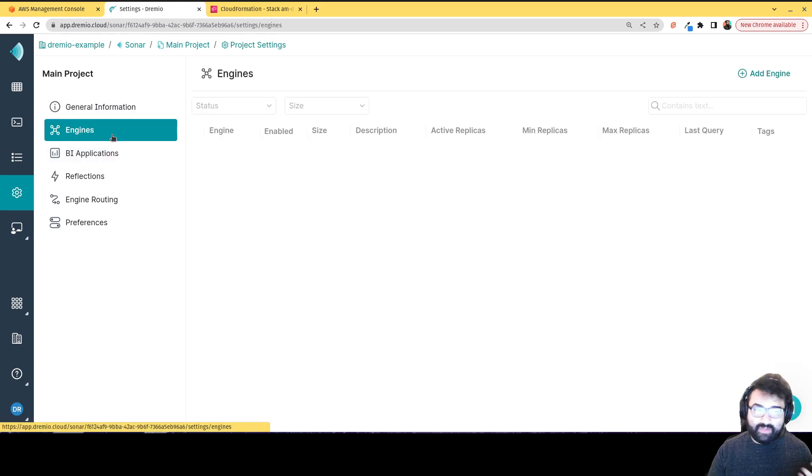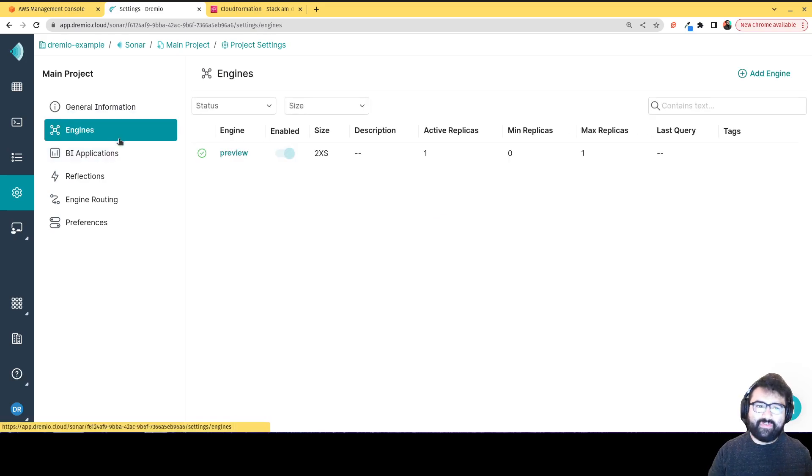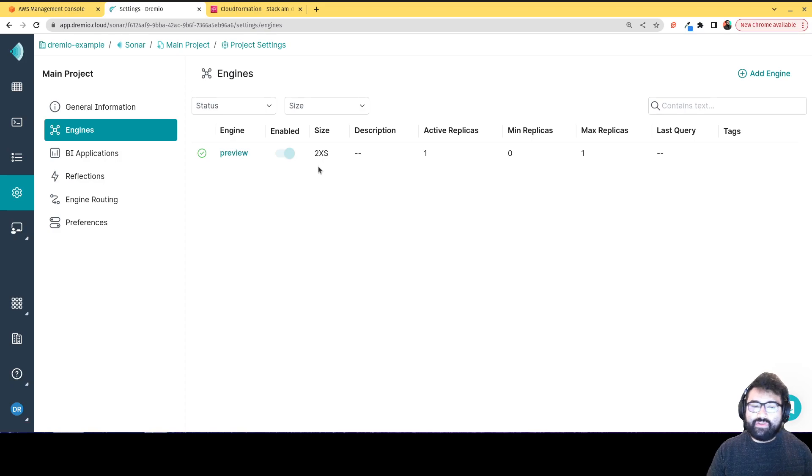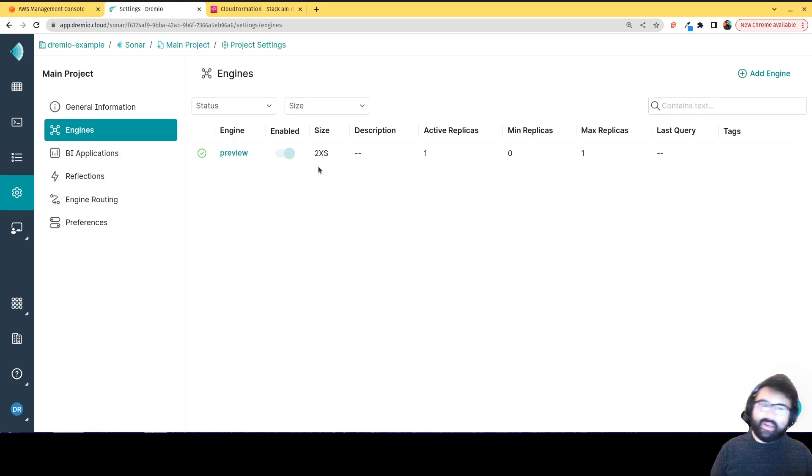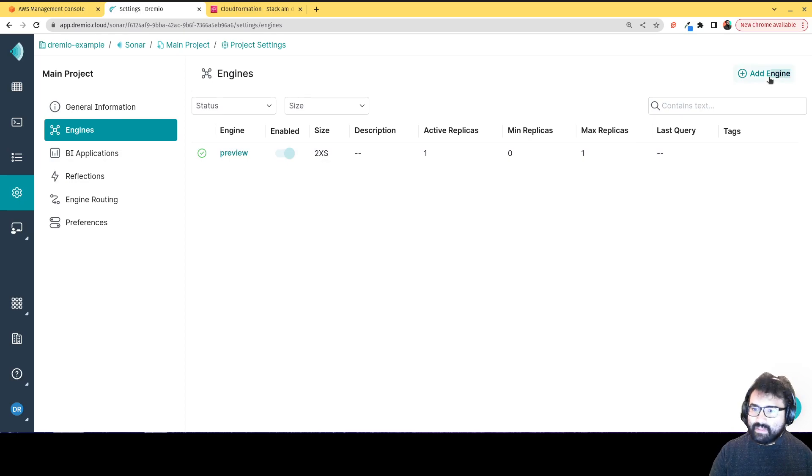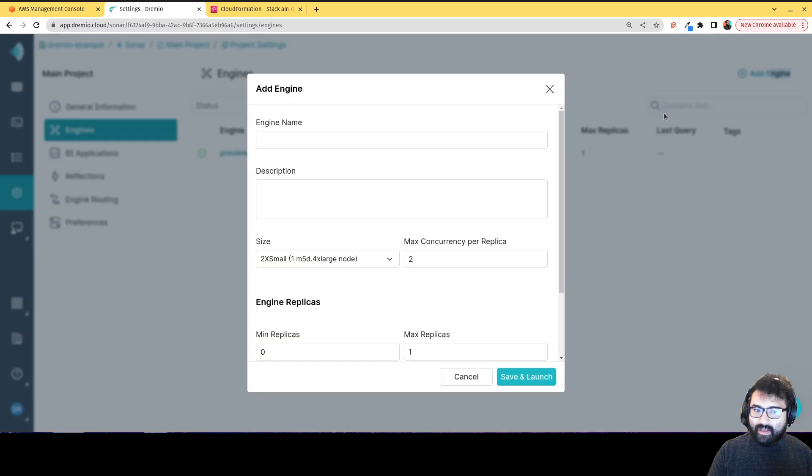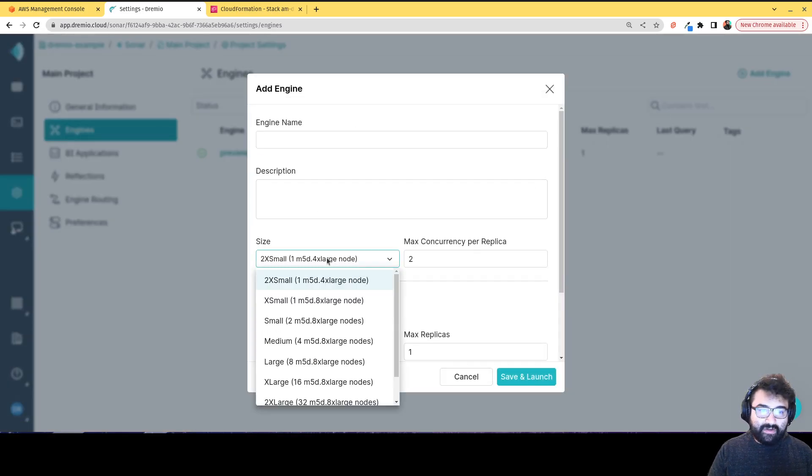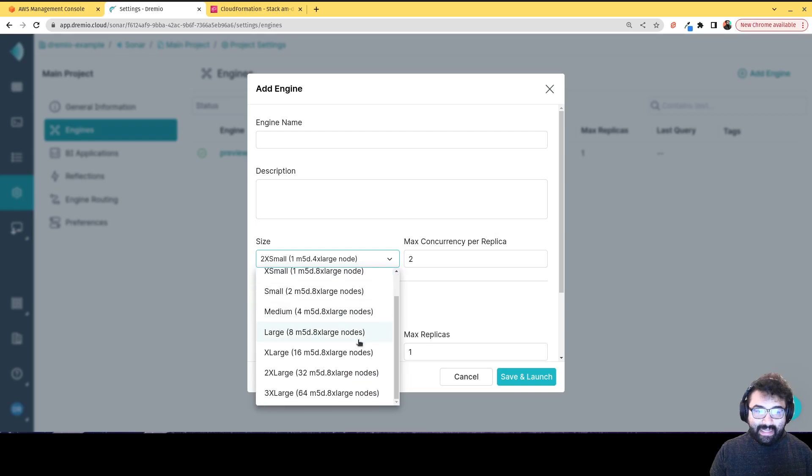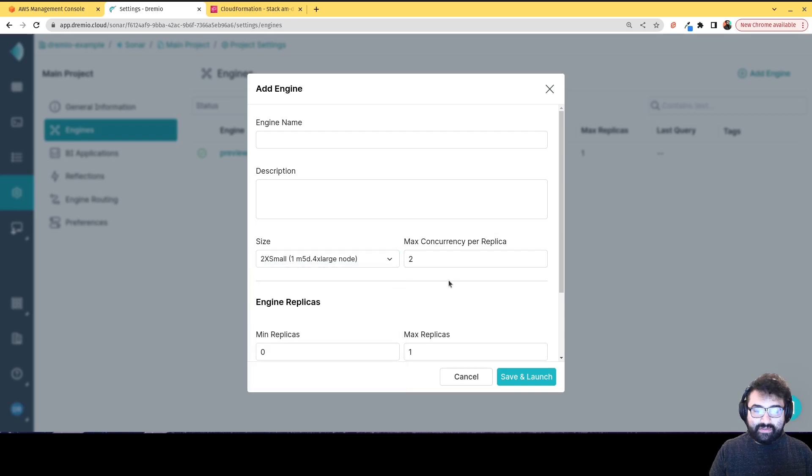And here I can manage the engine. So remember, I mentioned you can set up the engines that you want. So right now I have this small preview engine. But if I want to create other engines that are maybe bigger for higher priority queries, I can do so here, choose different sizes of engines, choose different levels of concurrency.